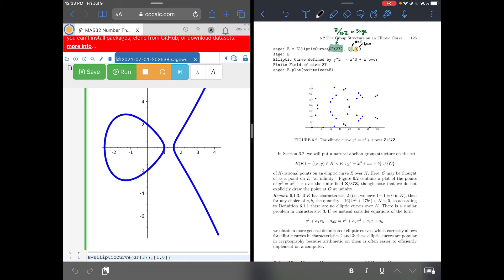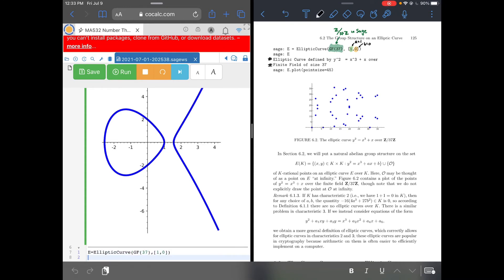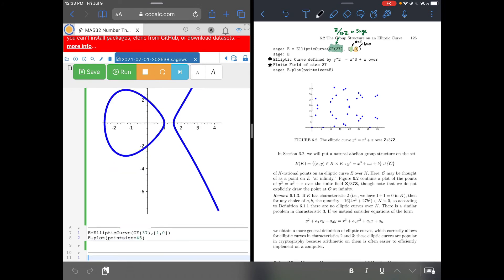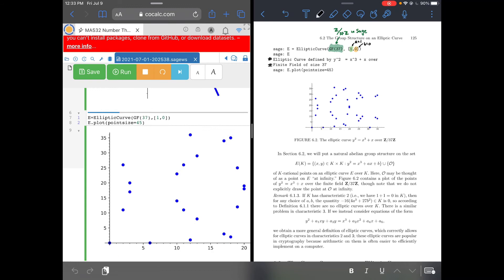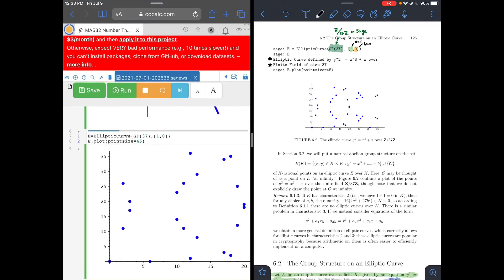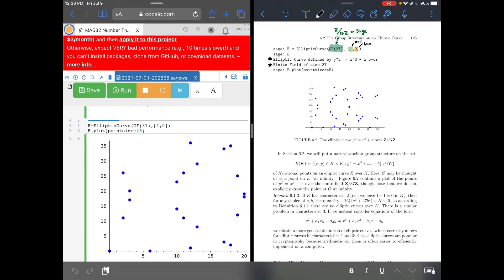If I just printed that out, it gives the statement 'the elliptic curve defined by... over z mod 37z.' I want to look at it, so I skip down to e dot plot with a point size argument — you can change how thick the points are, which is good to do. In this case over z mod 37z, it's not going to be a continuous graph — you don't expect that. If I do that now and scroll down, there we go — we've recreated that graph. That is the graph of that equation when you're only allowed to plug in values from z mod 37z.